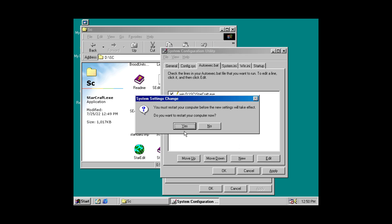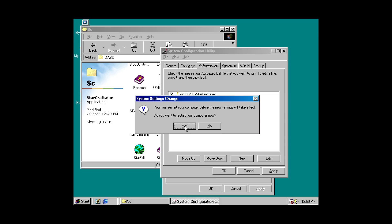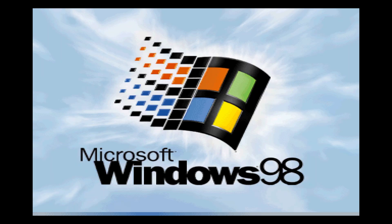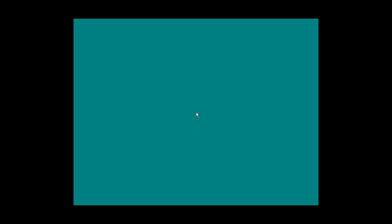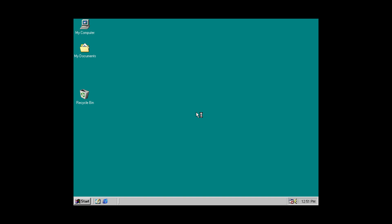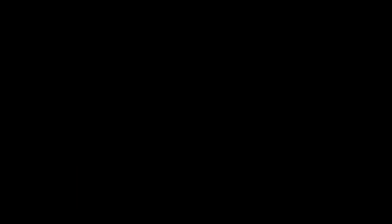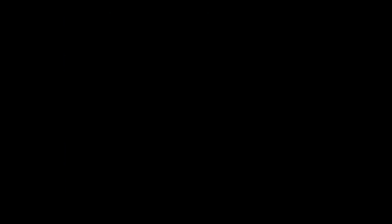And then press OK. And it'll say, hey, you need to reboot your computer for this change to take effect. So, click yes. And if it was done correctly, when your Windows 98 install boots back up or your Windows 9X install boots back up, the game should automatically launch. Just like this. And there we go.